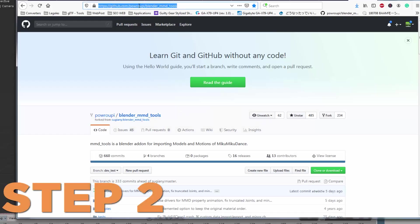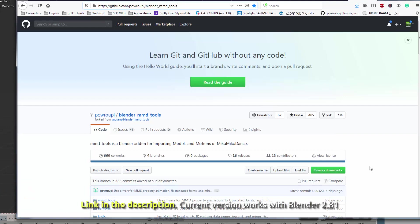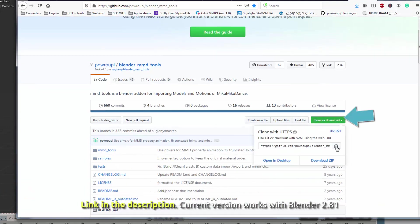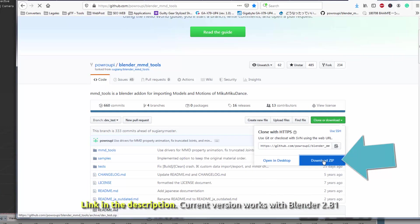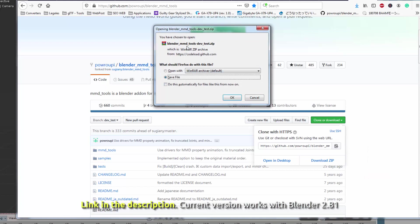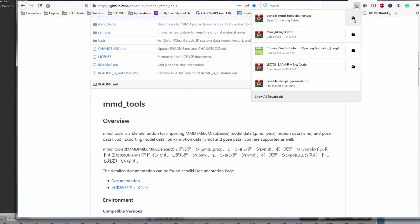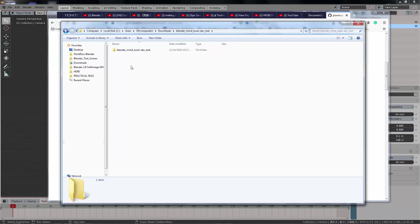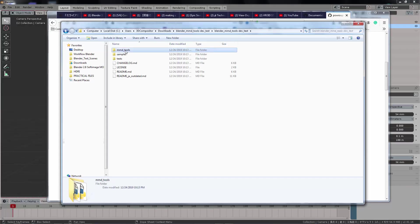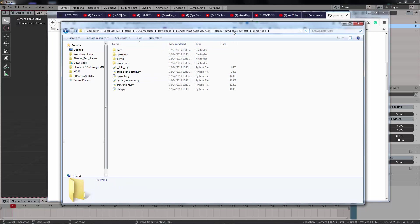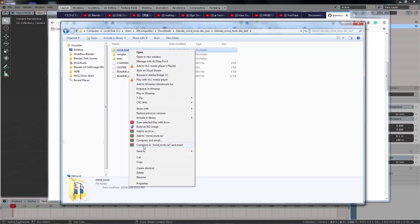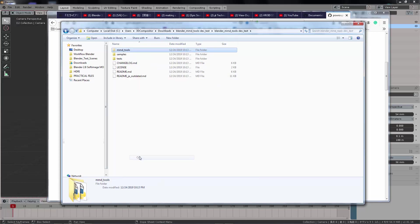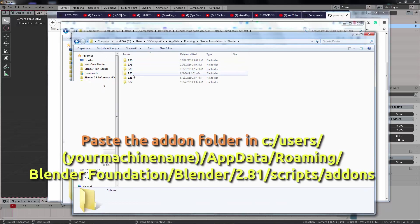Step two is to get the add-on so we can import Miku Miku Dance models into Blender from this site — please read the link below. Then you unzip the plugin folder, cut that folder, and paste it into the Blender Foundation location on your machine — in my case, Blender 2.81.